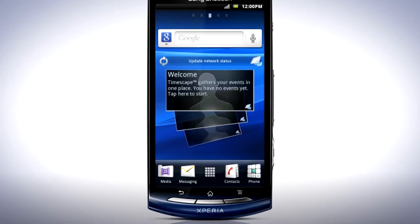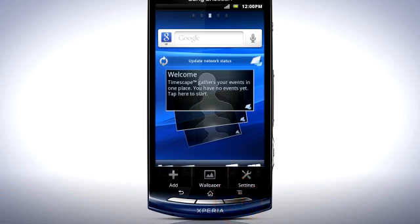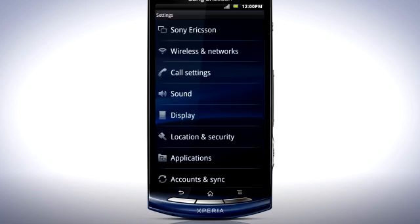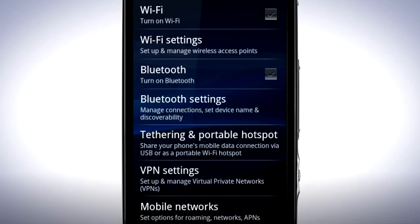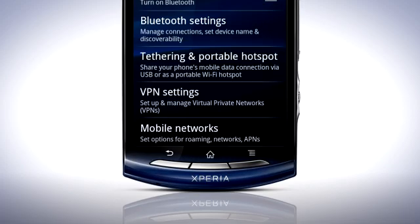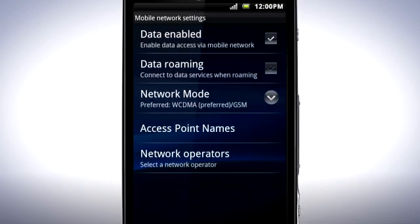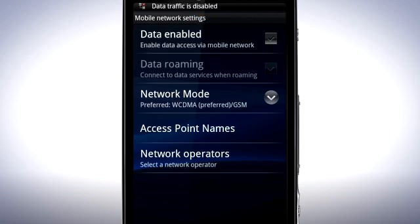Since internet connectivity as a whole can use a lot of battery, a good way of improving battery life is to turn off all data connections when not actively using the phone. From the home screen, press the menu key and select Settings. Tap Wireless and Networks, then Mobile Networks, and uncheck Data Enabled to turn off the data connection altogether.